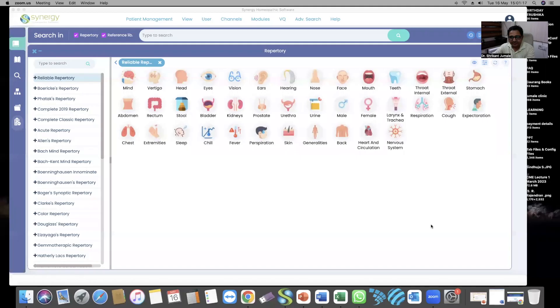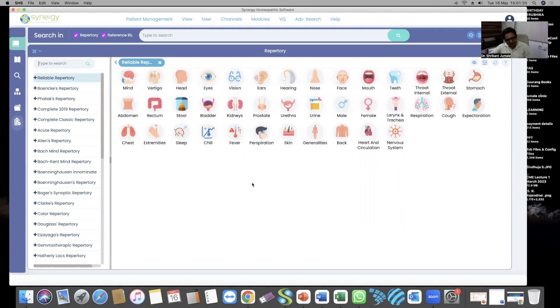Good afternoon everyone. Today is an SHS training session where we will learn one or two features in SHS which are very useful. I will start by sharing the screen. I hope everyone has the SHS open and working on their machine. I request everyone to do it simultaneously after me, so you can follow along.